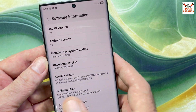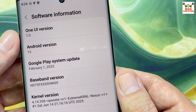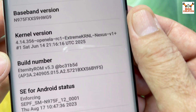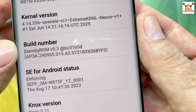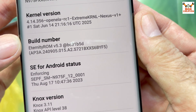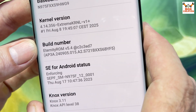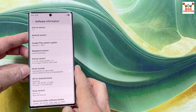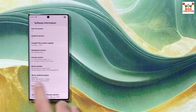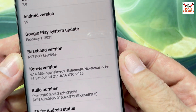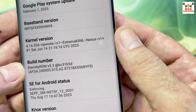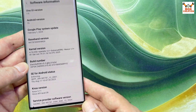I have the Galaxy Note 10 Plus Exynos chipset model right now, already running the ported ROM of One UI 7 Android 15. The current build is Eternity ROM version 5.3. Now Eternity ROM version 5.4 has been released for the Galaxy Note 10 Plus and other models, so those on 5.3 who want to update should watch further.